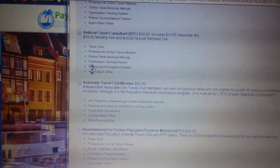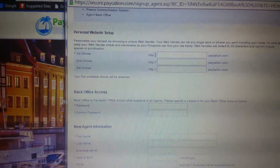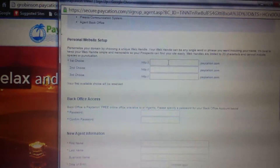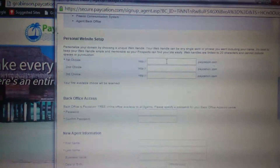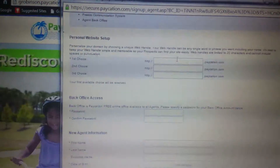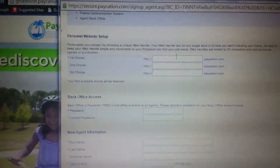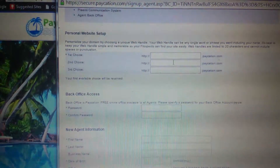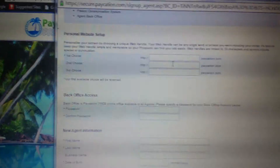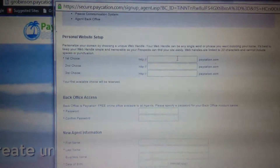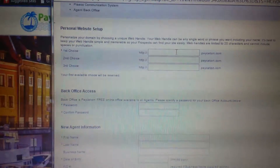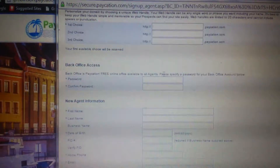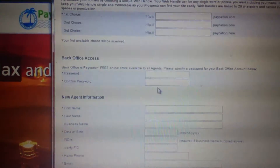Select the box and then choose the name you want for your personal website. For example, mine is GRobinson.vacation.com. You have three choices — if the first one isn't available, the second or third will come into play. So go ahead and enter something like 'TravelWithMary.vacation.com' or whatever you'd like.